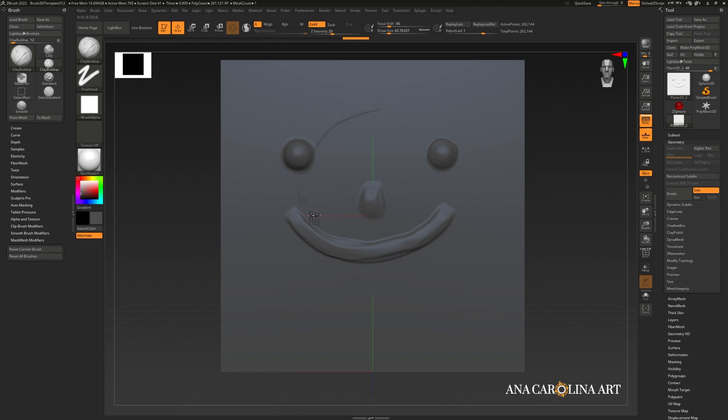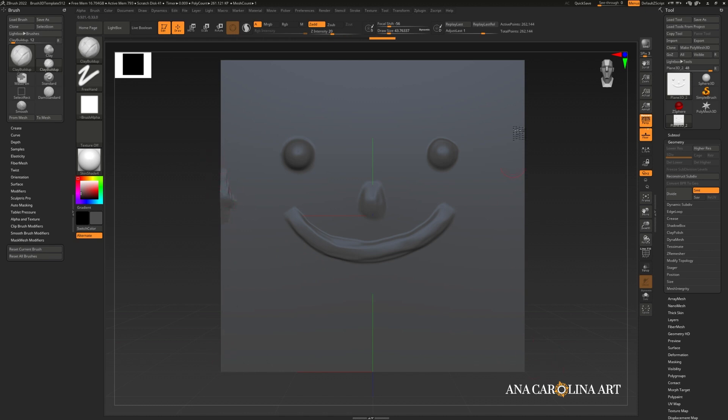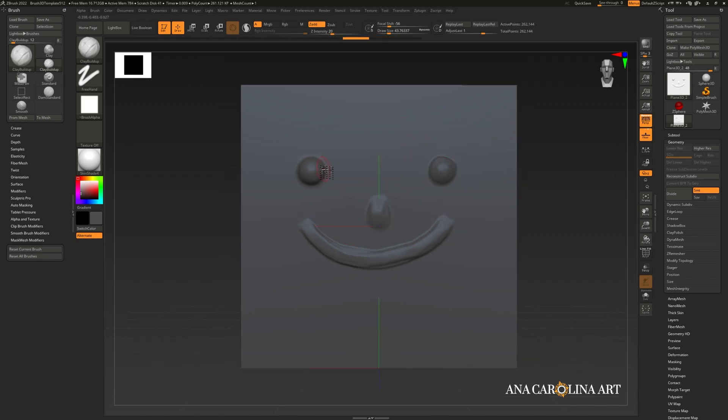As you sculpt in your plane, try to keep your sculpture as centered as possible. And this is very important. Don't affect the edges of the square. If you do so, you'll create very strange artifacts in your alpha. Once we have our sculpted piece, let's go ahead and capture our alpha.